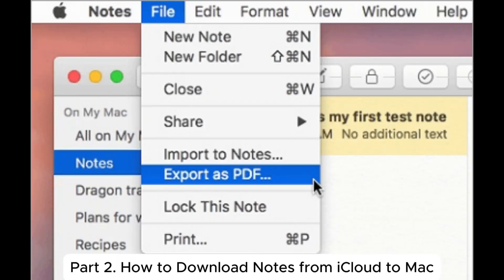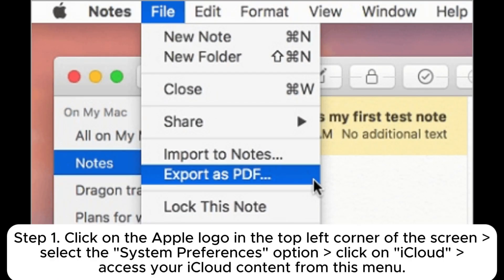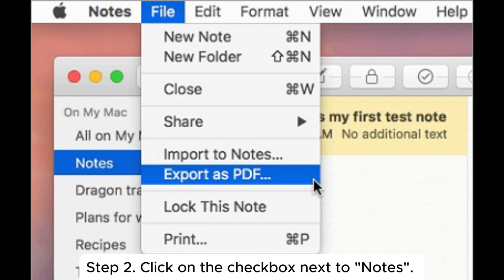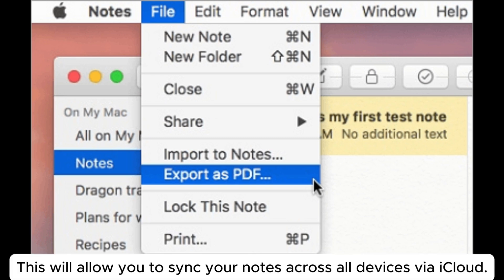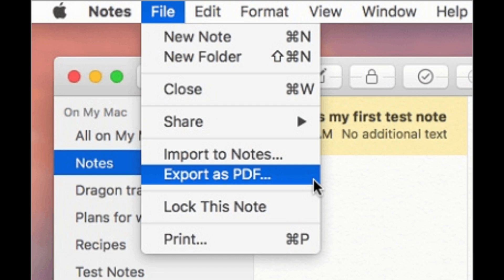Part 2: How to download notes from iCloud to Mac. Step 1: Click on the Apple logo in the top left corner of the screen, select System Preferences, click on iCloud, and access your iCloud content from this menu. Step 2: Click on the checkbox next to Notes. This will allow you to sync your notes across all devices via iCloud.